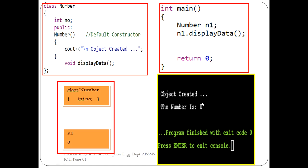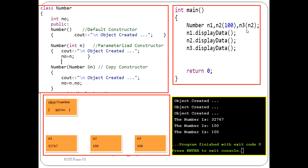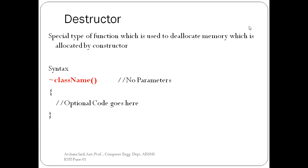The same approach applies to the parameterized constructor — two objects are created — and the same for the copy constructor — three objects are created. The number of times an object is created is the number of times that particular constructor will be called, based on the calling convention. For n1: default constructor; for n2: parameterized; for n3: copy constructor.